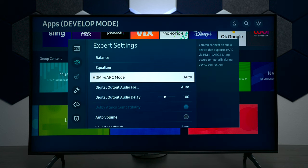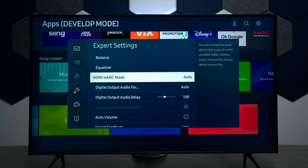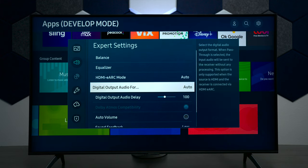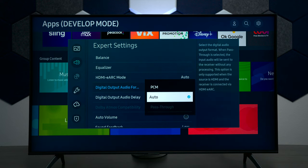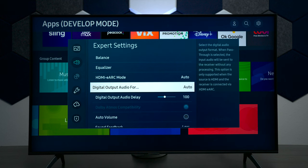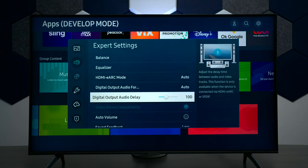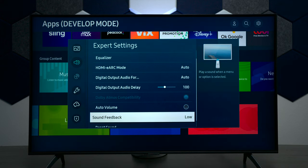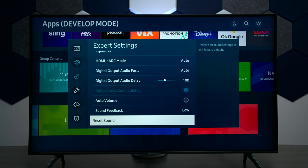We have eARC, so this TV will allow you to pass through Dolby Atmos if you're using an external source. However, Samsung does not support Dolby Vision — they use a service called HDR 10+ for their better picture profiles. You also have your digital output formats with PCM and other options, and if you see the pass-through at the bottom, whenever you have an HDMI source plugged in you can pass through audio from a Dolby Atmos streaming device like an Apple TV for example. You have auto volume for those annoying commercials, feedback, and you can reset the sound settings here.